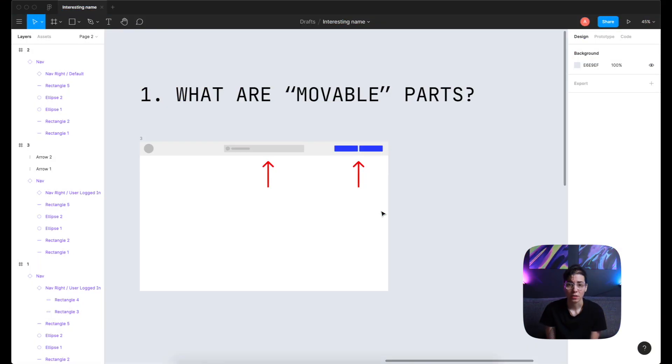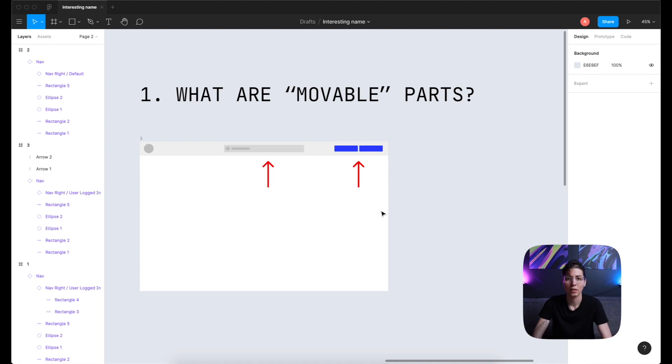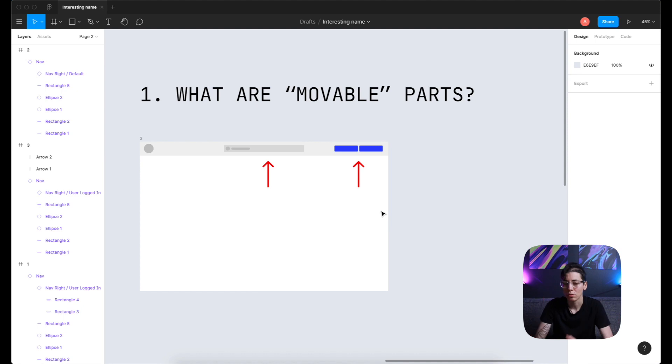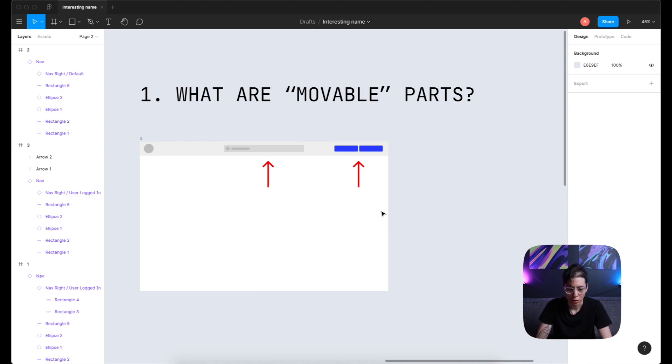Here we are in Figma. In this example, we are going to design a top navigation bar and we have many movable states here. If we go from left to right, we have a logo, we have a search bar, and then we have some buttons.